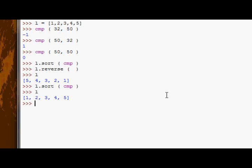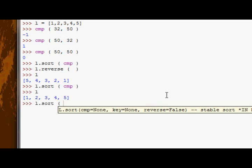I mean, we're passing something in, there's got to be some difference, right? So the second argument we have is the key argument. Now, as opposed to determining how the function sorts, the key argument actually allows us to determine what data it sorts with. So rather than sorting with the numbers themselves,